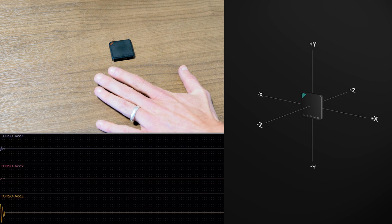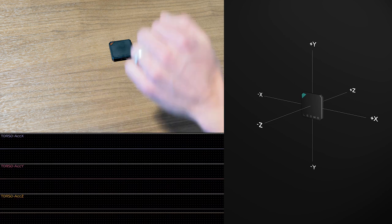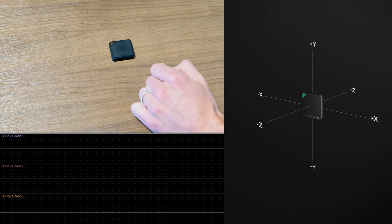One other thing you might notice is the units. Our units are reported in Gs, where one G is the acceleration due to gravity. With the sensor here lying flat on the table, we see that gravity is showing up only in the Z axis, as expected.